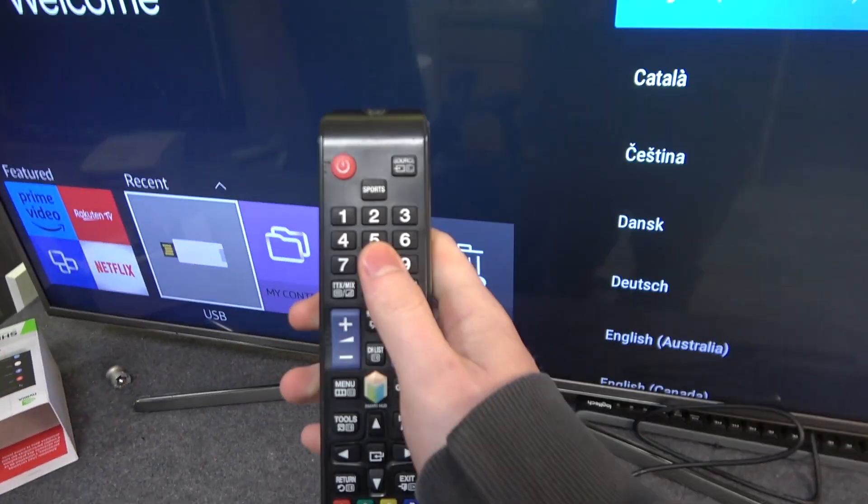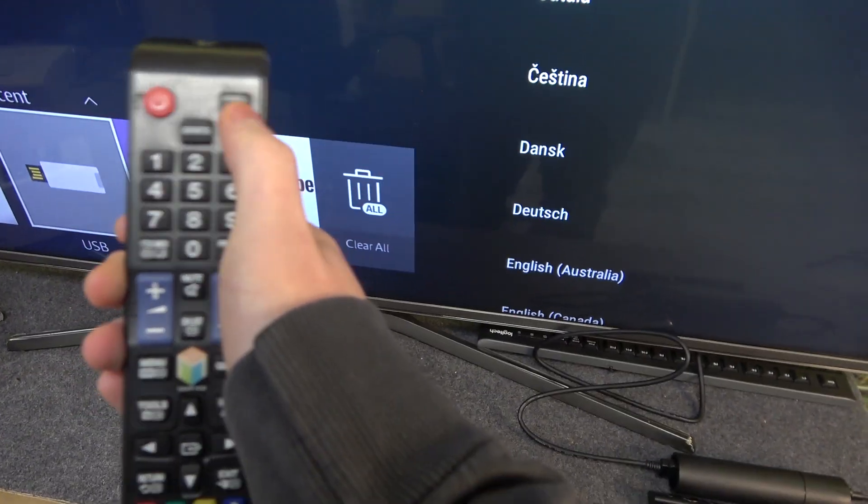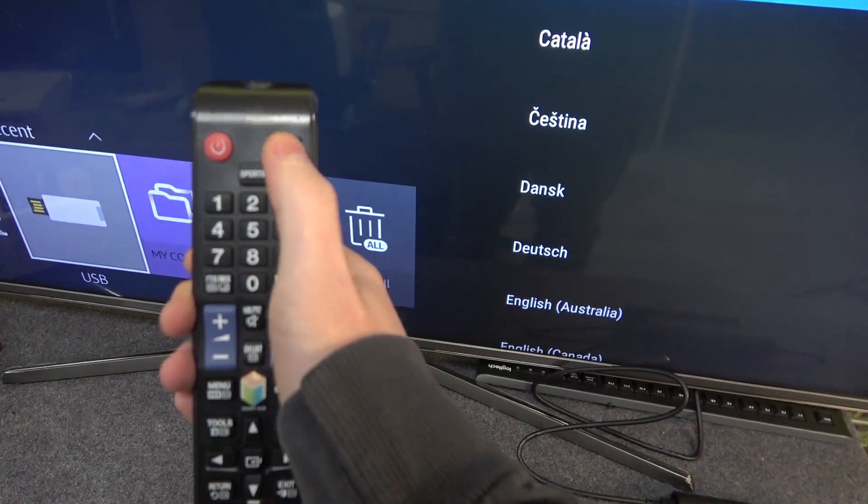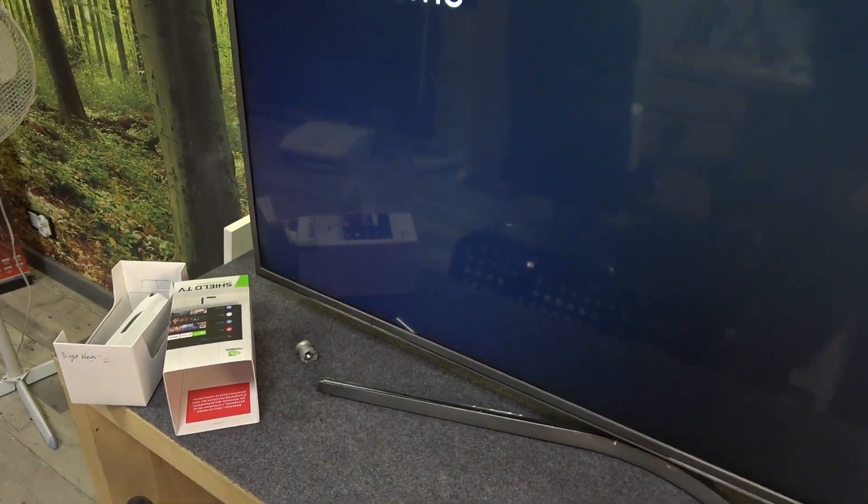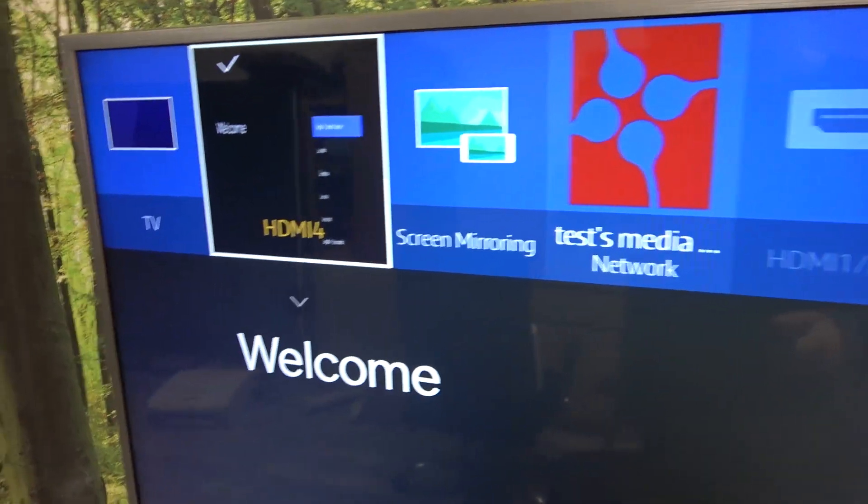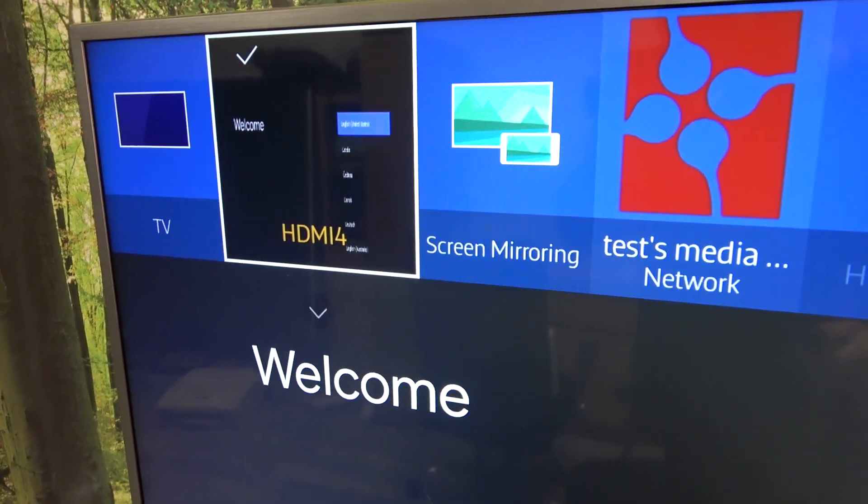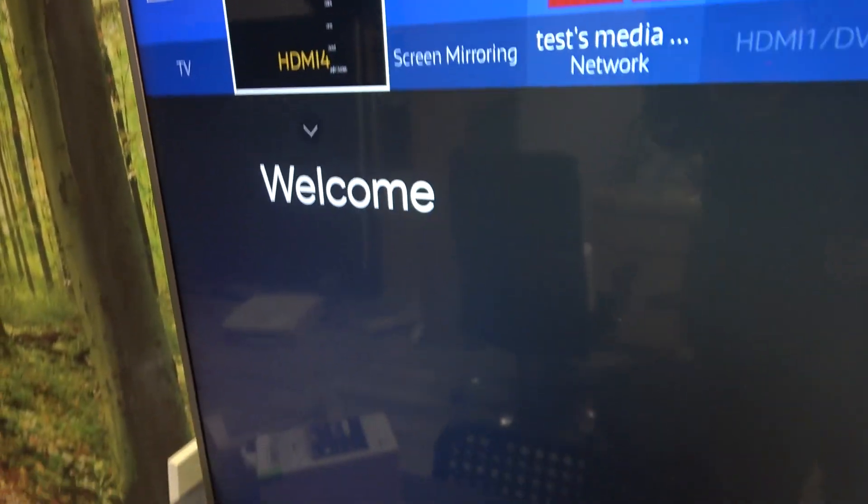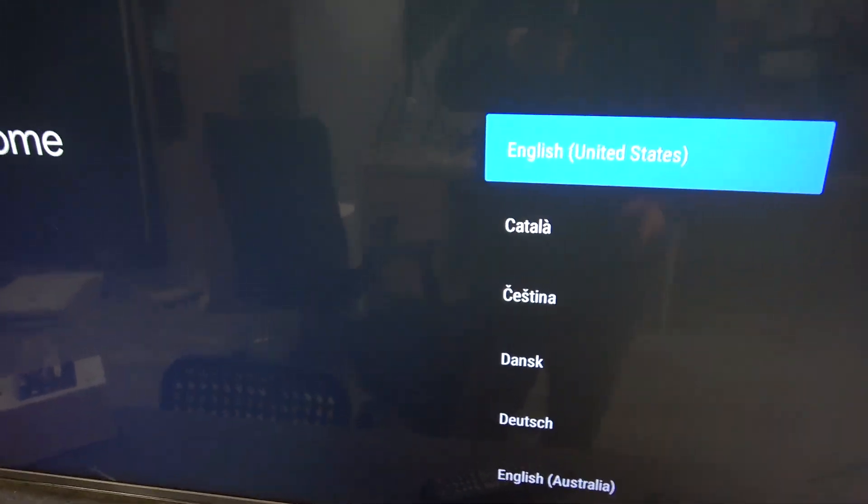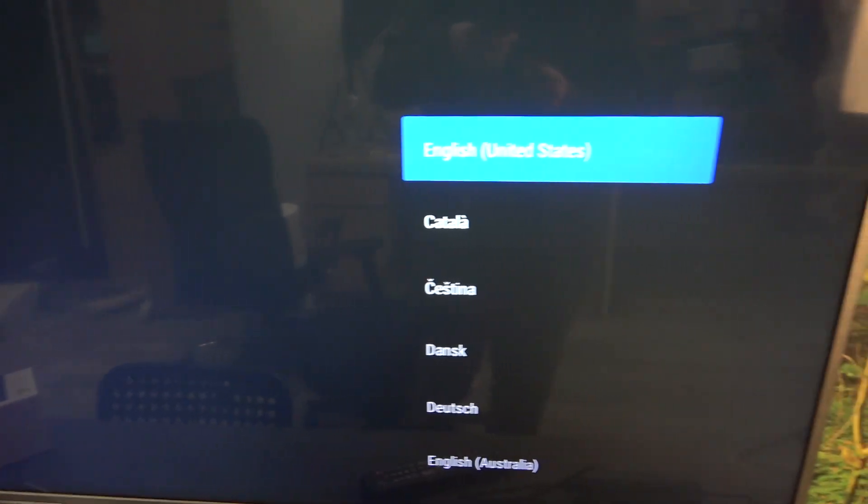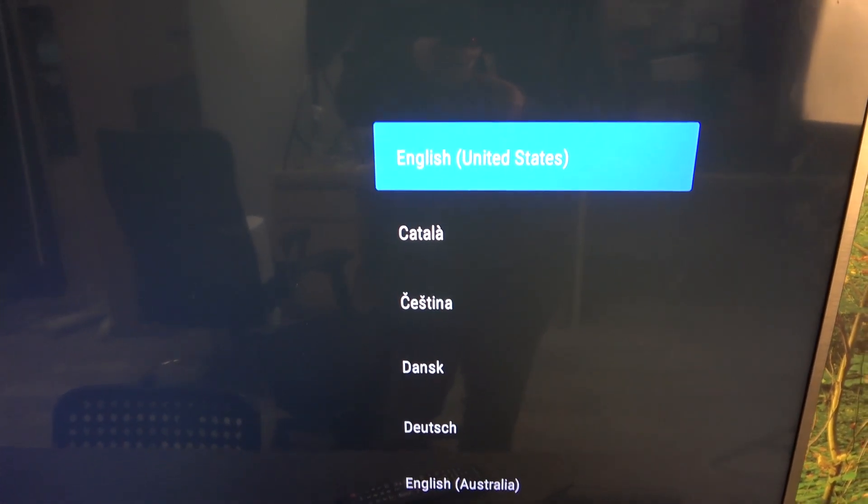Then on the remote find the source and click on that button. Pick the HDMI port that you've connected the Shield to, and then you will see this setup screen.